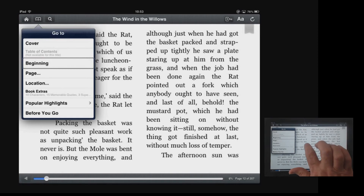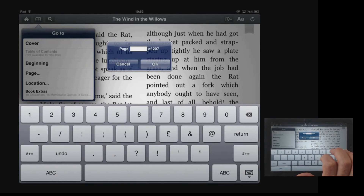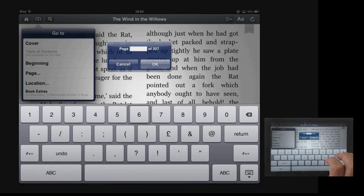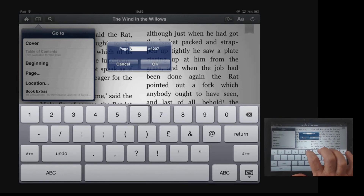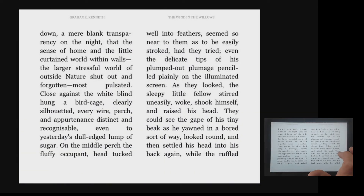Cover. Beginning. Page — a double tap will select. An alert appears with a Page text field for entering a value. I can put in the page number I want to navigate to. I enter 67, and if I select OK and double tap, it goes immediately to page 67.